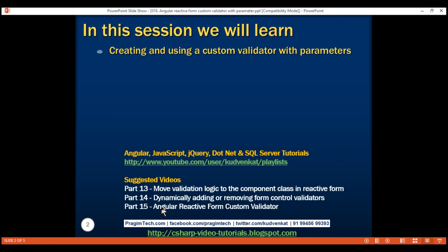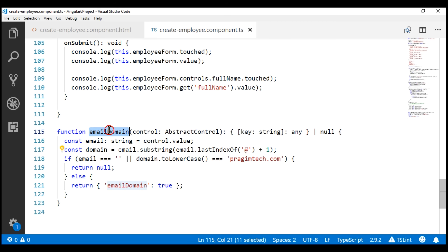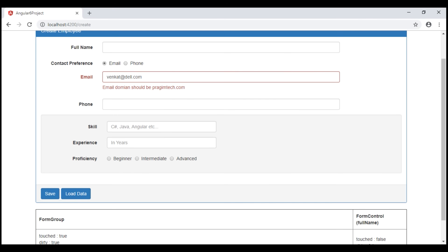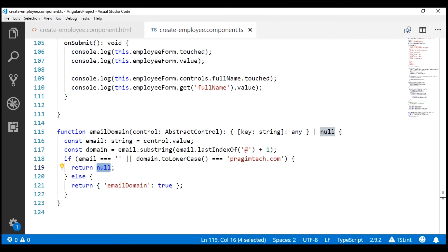In part 15, we discussed creating a custom email validator, and here is that email validator function. This function returns null if the domain entered is pragimetech.com, to indicate that the control has passed validation. If we enter an email whose domain is other than pragimetech.com, then we display this validation error message: 'Email should be pragimetech.com'.